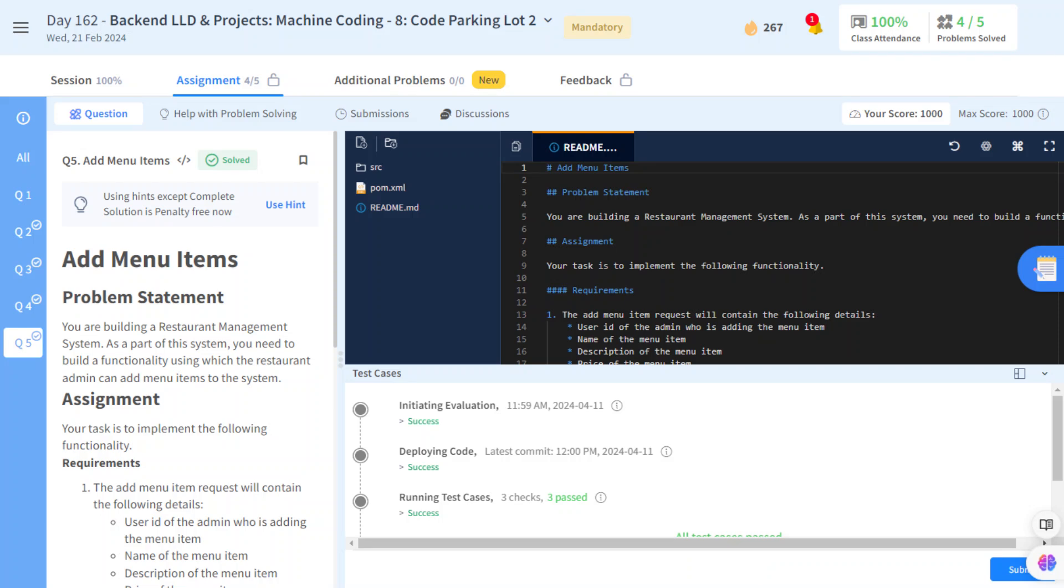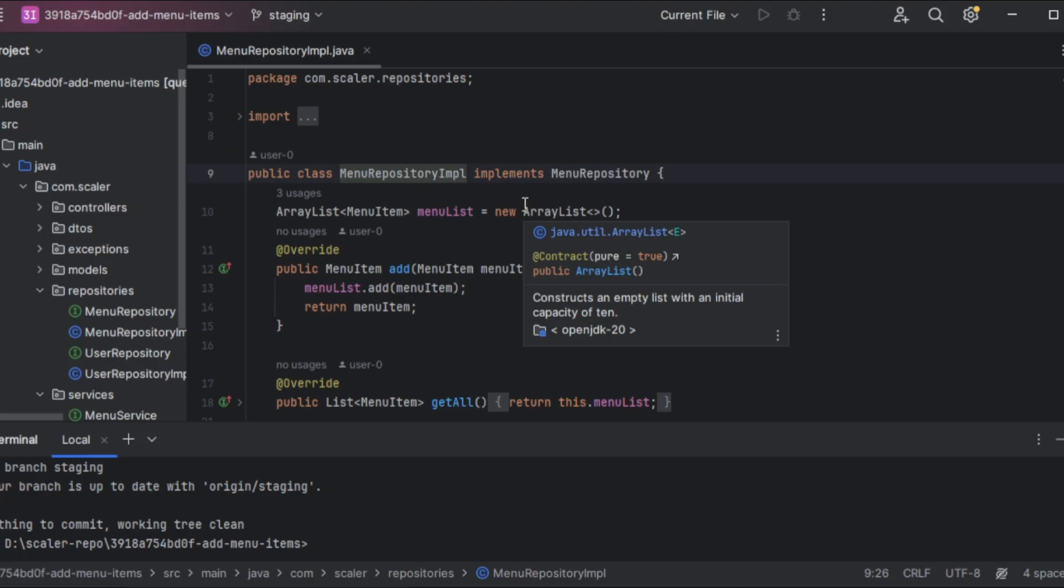Hello friends, welcome back to Geeky Sanjay. Today we are making a very important video specially for our friends of Scalar. I will be showing you how to submit your assignment directly from IntelliJ to the Scalar server. Let's get started.